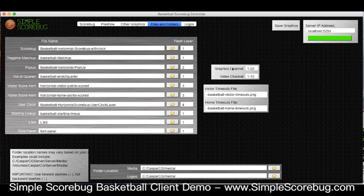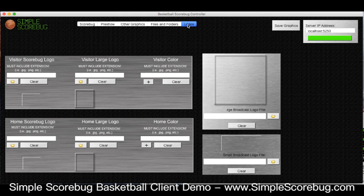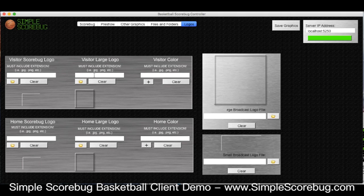You have choices to set which graphics channel you want for Caspar and which video channel you want. Then here we select our visitor files and our logos. You have to select a few different logos: there's the visitor score bug logo which is the small logo that shows up on the score bug itself, and the large logo which shows up in all the other graphics like the pregame matchup and the lineups. You can also select a color for each team, and select your broadcast logos here as well.